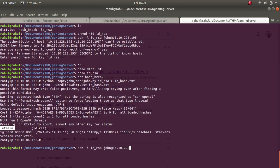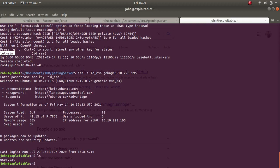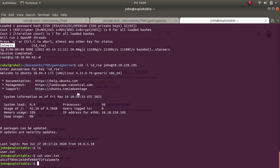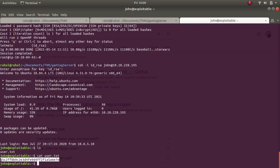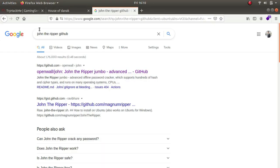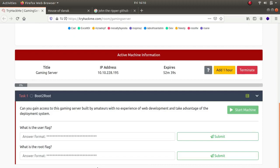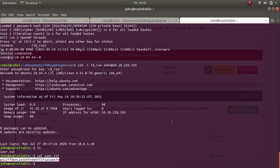If I now do SSH -i id_rsa john@10.10.228.195 and type in the passphrase 'letmein', this works. If I type in ls you can see we get a user.txt file. Cat user.txt - this is the user flag.